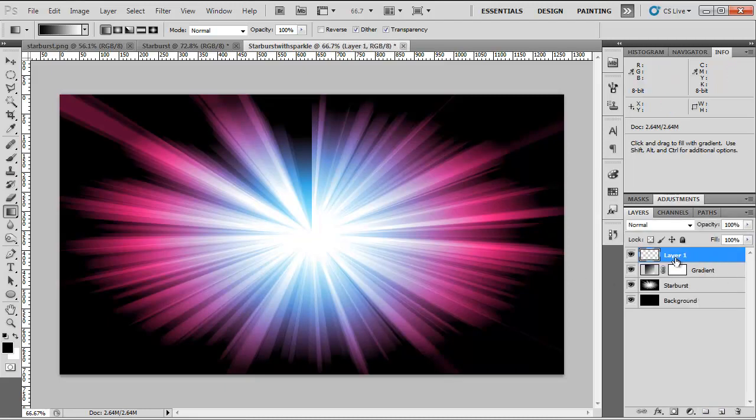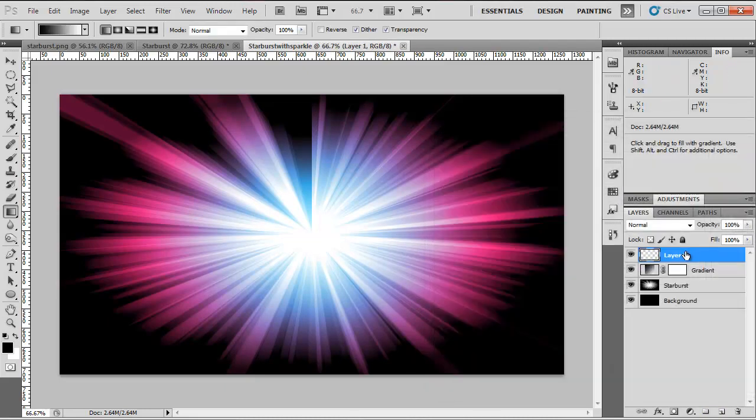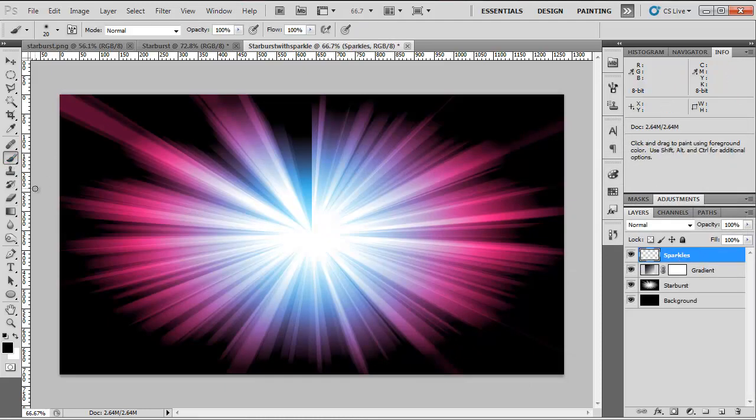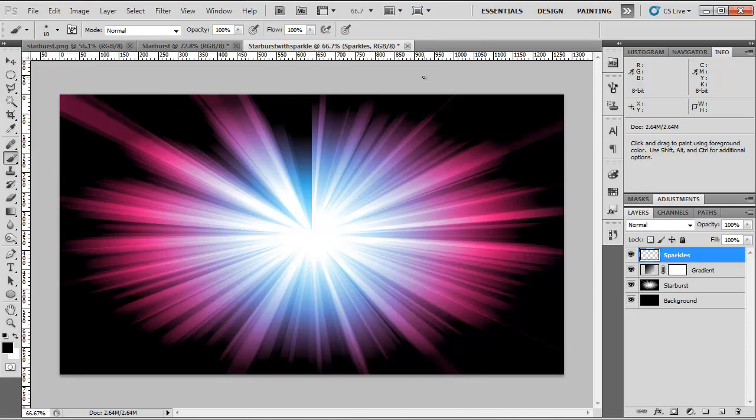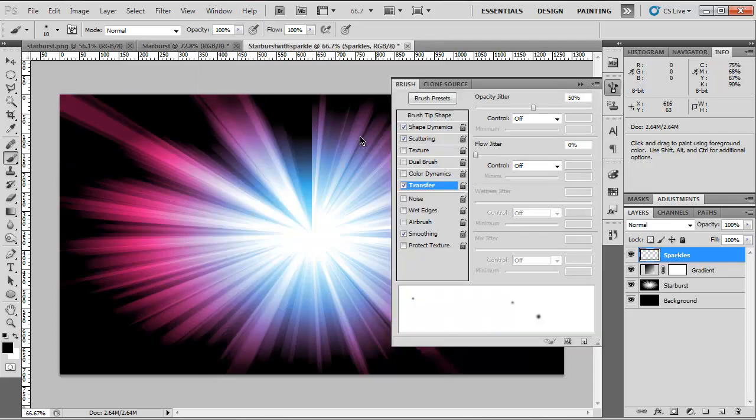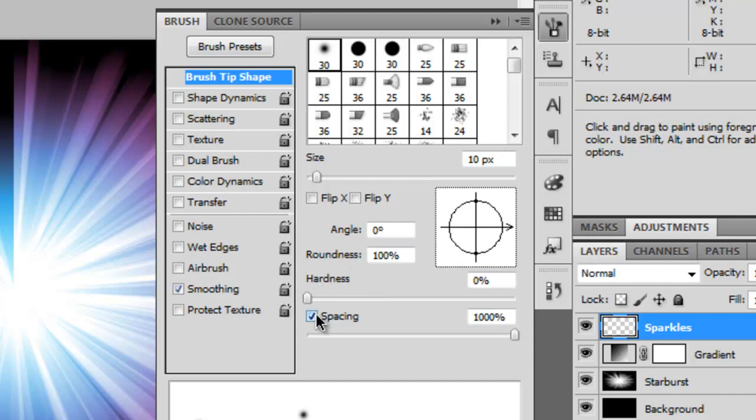So now what we want to do is make a new layer. We're going to name this Sparkles. I'm going to create a new Brush Tool. Set the size to say 10 for this instance. Hit F5 or go to Window and Brush.